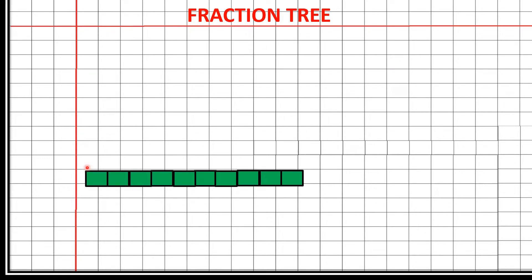The first thing you can observe here is one rectangular block — the complete whole. I have divided it into 10 equal parts: 1, 2, 3, 4, 5, 6, 7, 8, 9, 10. That means it is 10 by 10 — one whole. So each part is 1 by 10. The fraction of each part is 1/10.